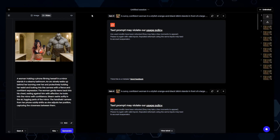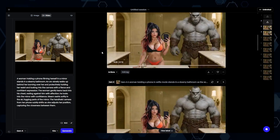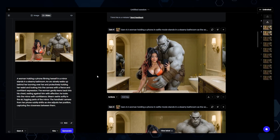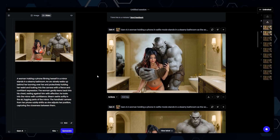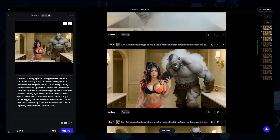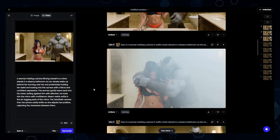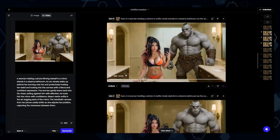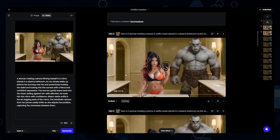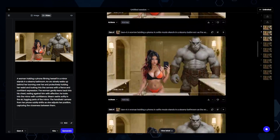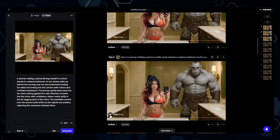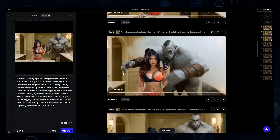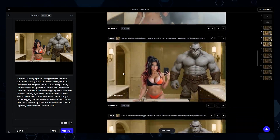Now coming over to Runway, the first couple of attempts got censored. Then I started modifying the prompt a little bit, and these came out pretty good — not too bad. I think this one right here might have ended up being the best one. None of them were terrible. However, most of them just didn't quite stack up to the versions from Kling. But overall, compared to Runway Gen 3, again, these are 100 times better.